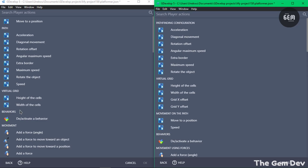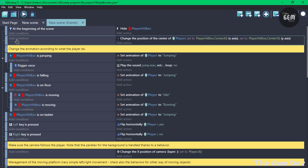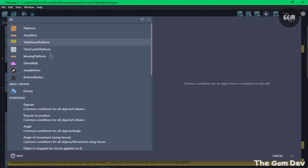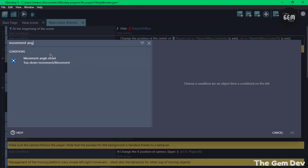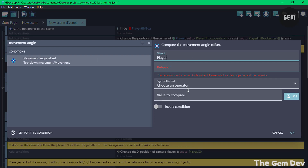The next Pathfinding improvement is a new condition and expression to check the movement angle for the Pathfinding behavior. In the events, adding a condition and searching for 'movement' reveals the new Movement Angle Offset condition added in GDevelop 5 Beta 111. Once you select your object with the Pathfinding behavior, you can make use of this new condition.